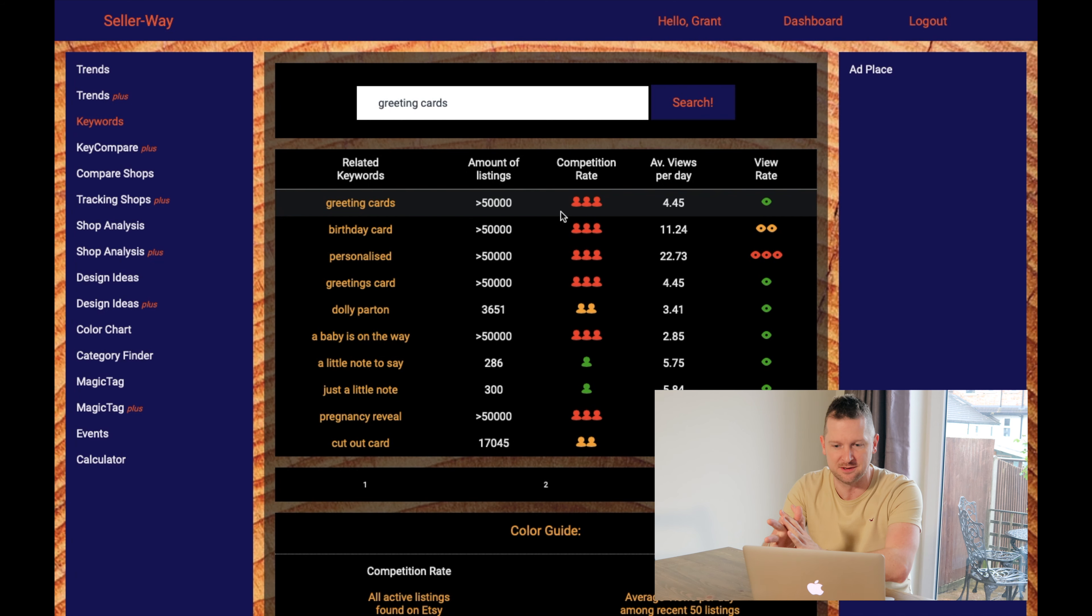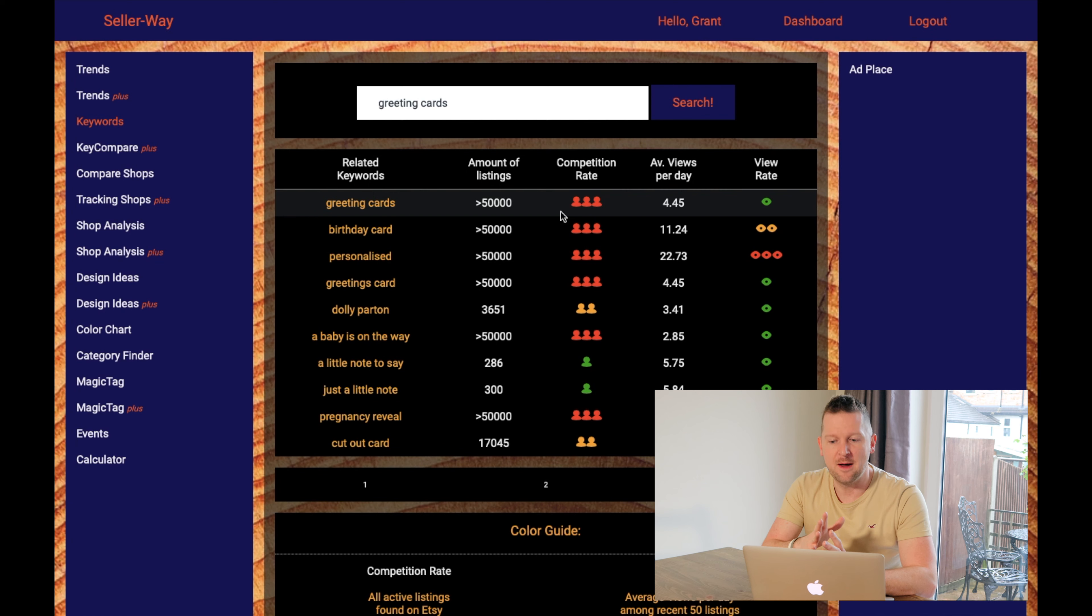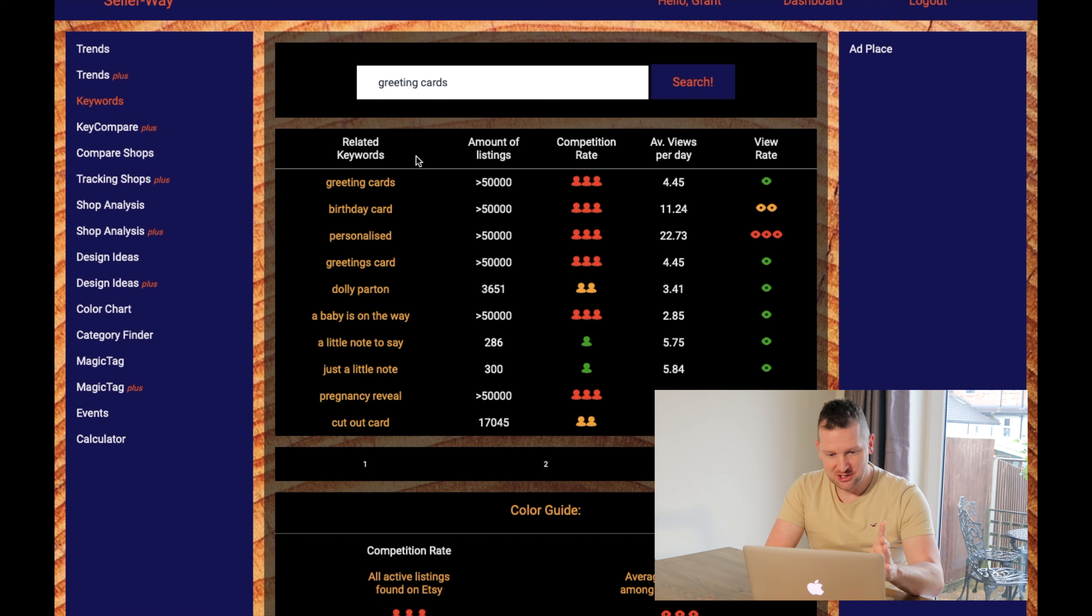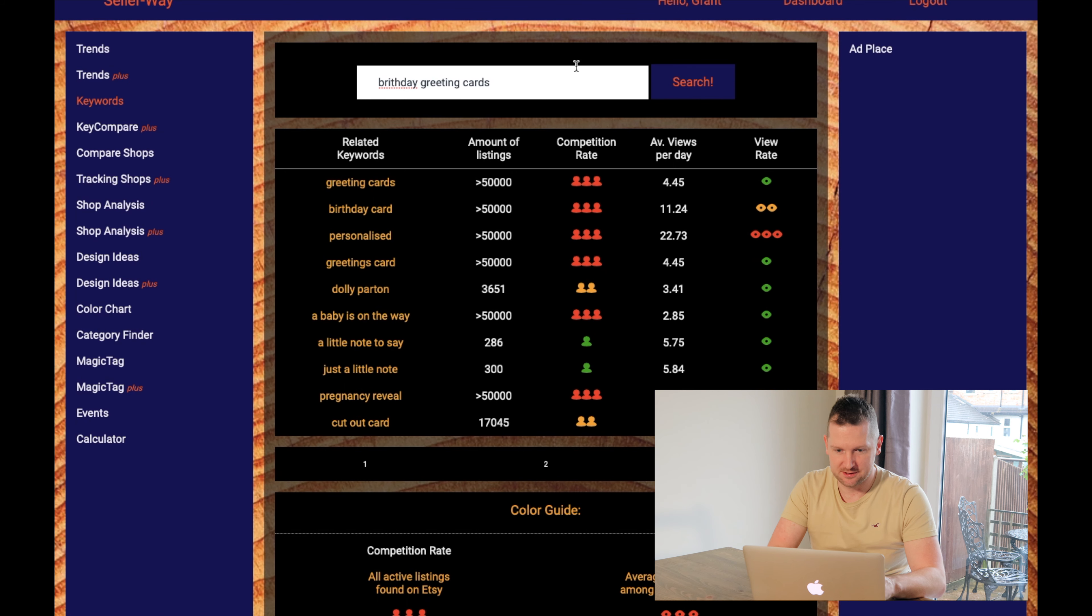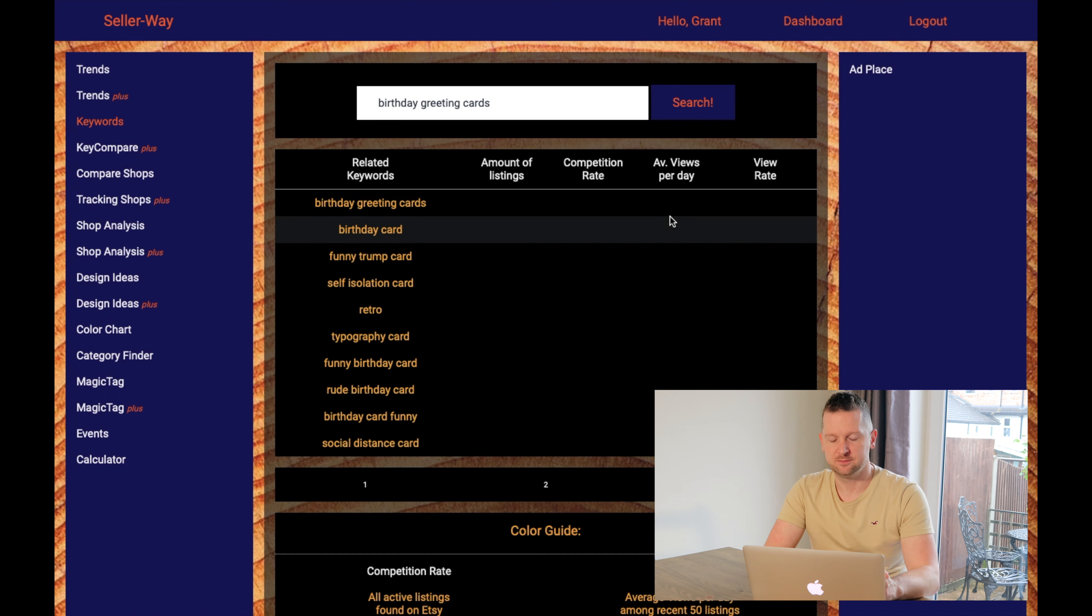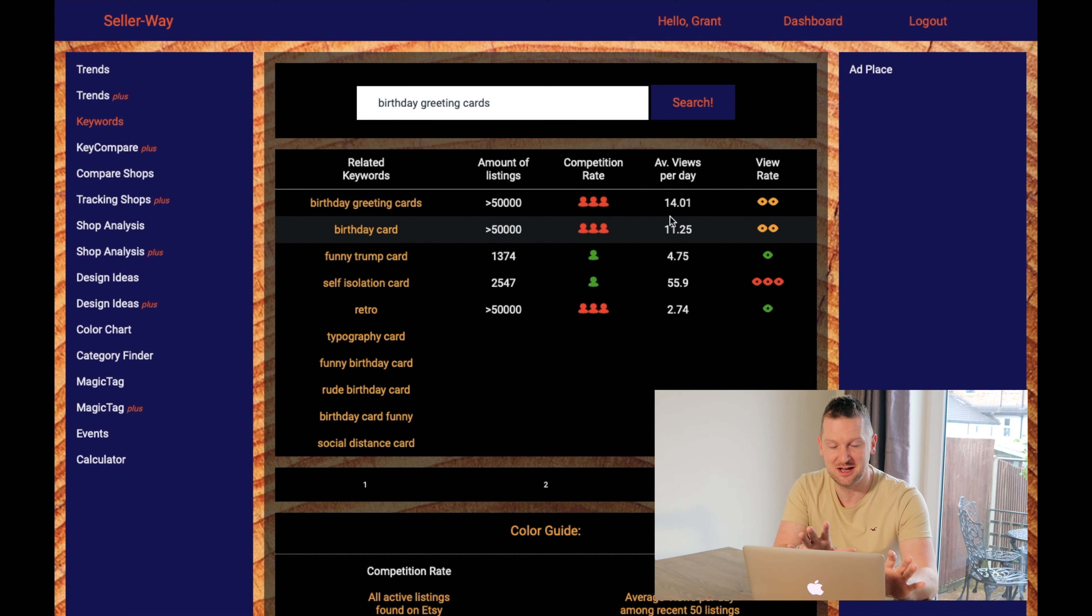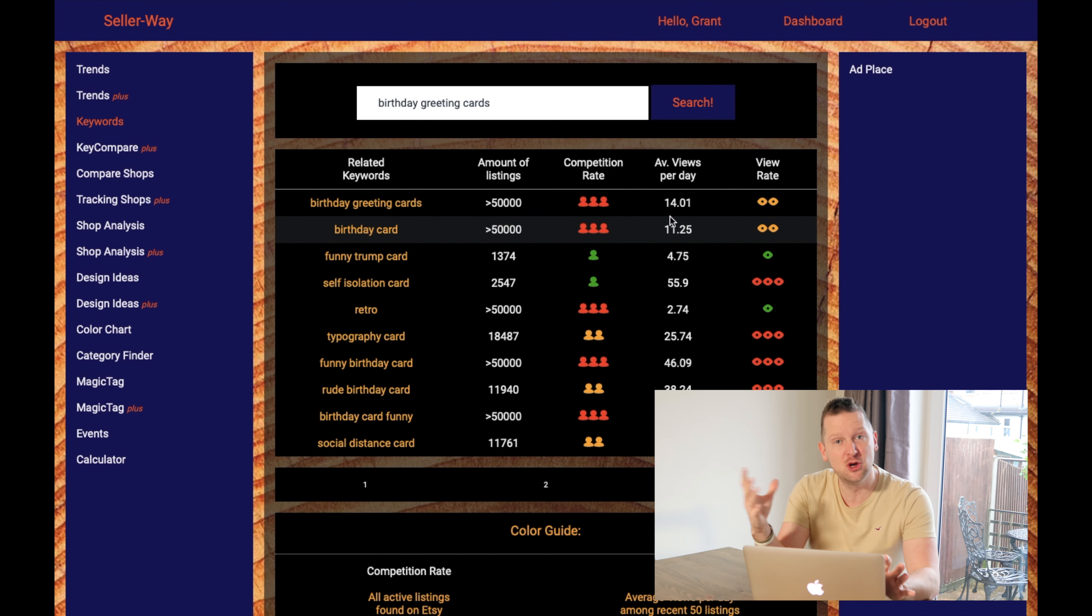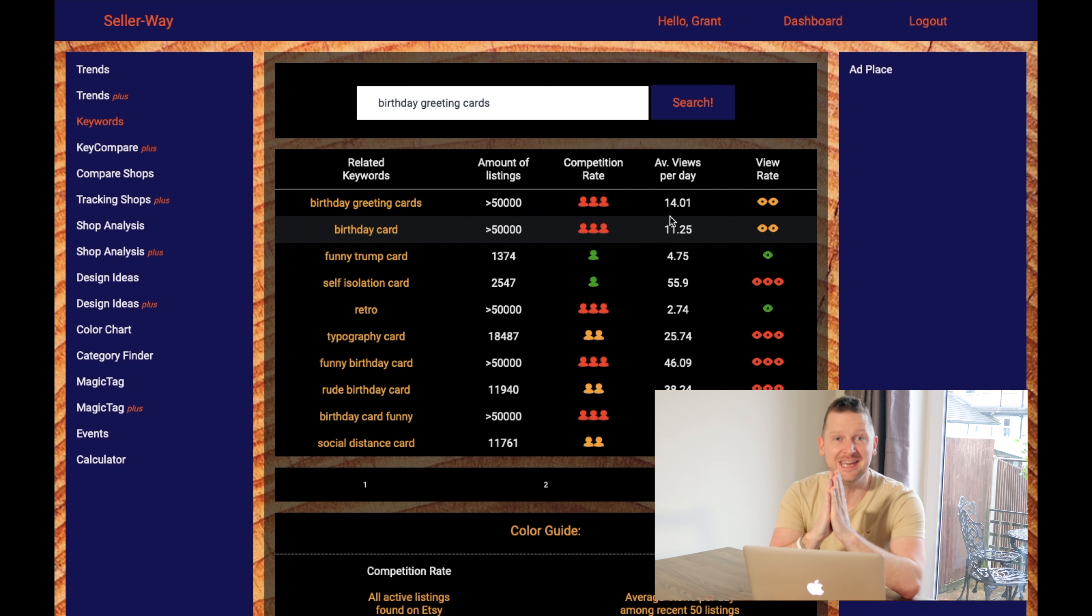Average views per day, and the view rate. Again, it's in the red, yellow, and green categories. So generally greeting cards, there's more than 50,000 listings. I'd probably say there's probably 500,000. It says there's more than 50,000. High competition rates of red, 4.45 views per day. And the view rate is good. It's low. So there's a, sorry, not good. It's a low view rate. However, if we then change that to say birthday greeting card, let's spell it right, and hit search. That should then change the data. So what's happened here is I've still got over 50,000 listings. The competition rate's the same, but the average views per day has gone up from, I think it was five, to 14. So nearly triple. And the view rate's gone up.